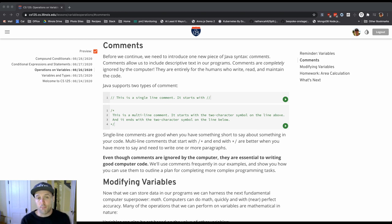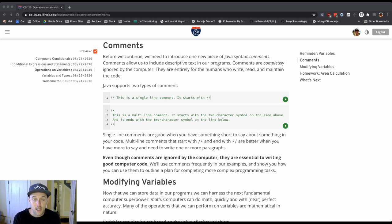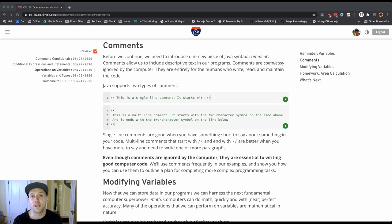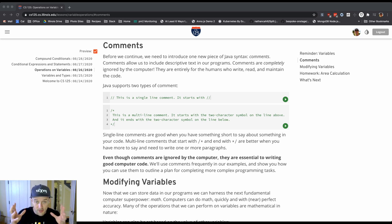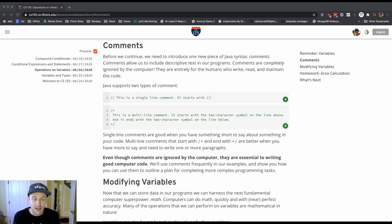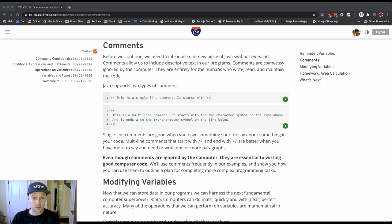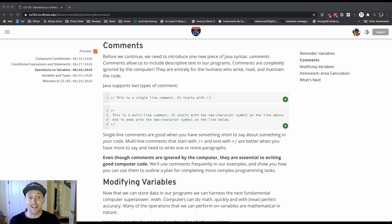But the importance of comments comes down to being able to communicate with other people that might be working on the code that you're working on. That includes you, because sometimes when you think of something or there's something you know about the code that you're working on, particularly once you start working on projects for a long time...